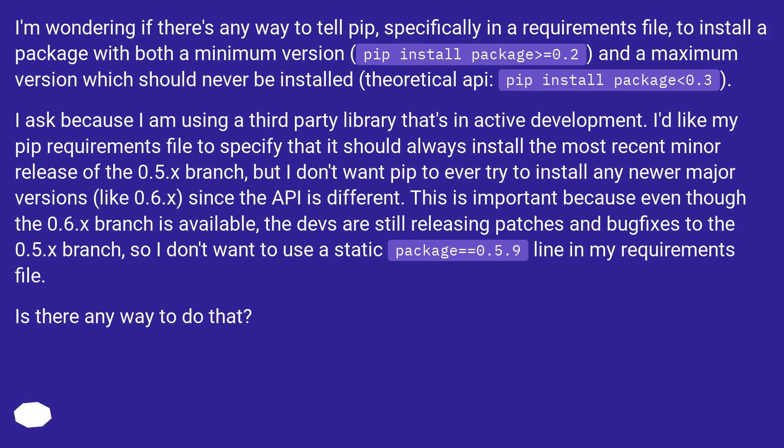I ask because I am using a third-party library that's in active development. I'd like my pip requirements file to specify that it should always install the most recent minor release of the 0.5.x branch, but I don't want pip to ever try to install any newer major versions like 0.6.x.